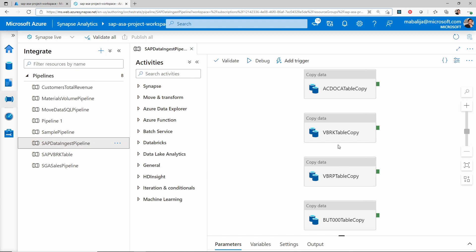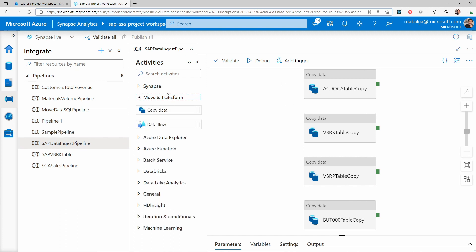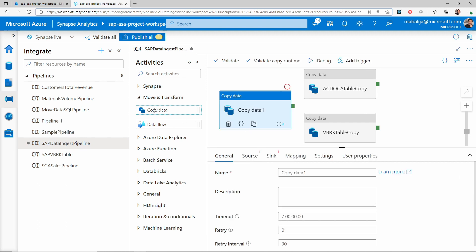There are a few other tables which I have ingested according to my requirement. In order to add the copy activity, you need to select the Move and Transform section and drag and drop the copy data activity into your canvas. Once you select the activity, it would immediately pop up with the necessary settings associated with that activity.